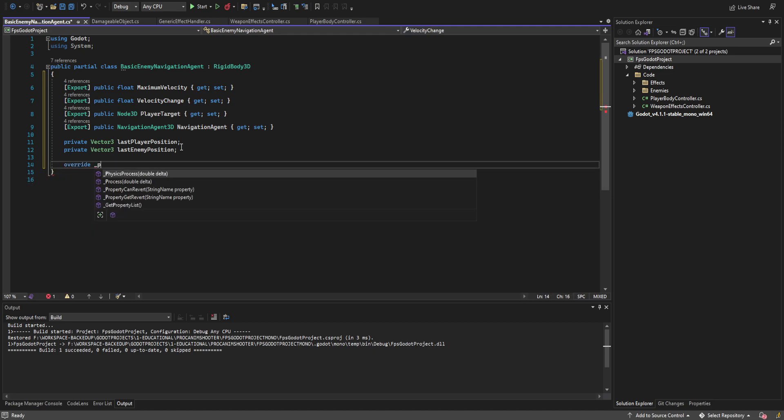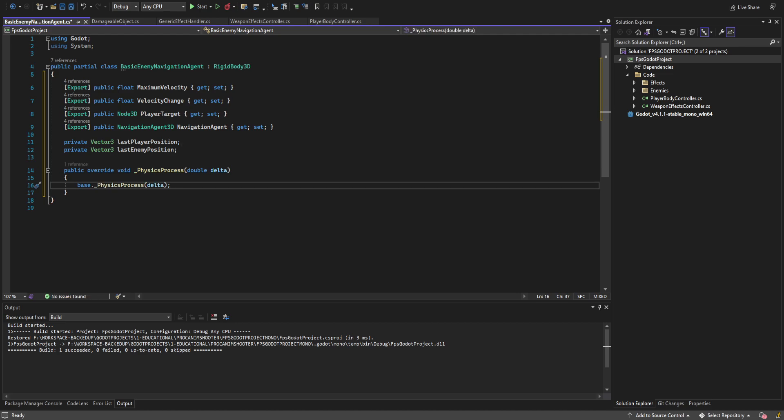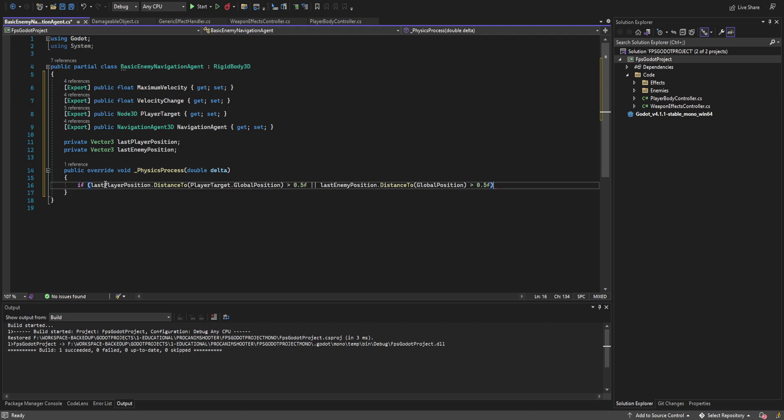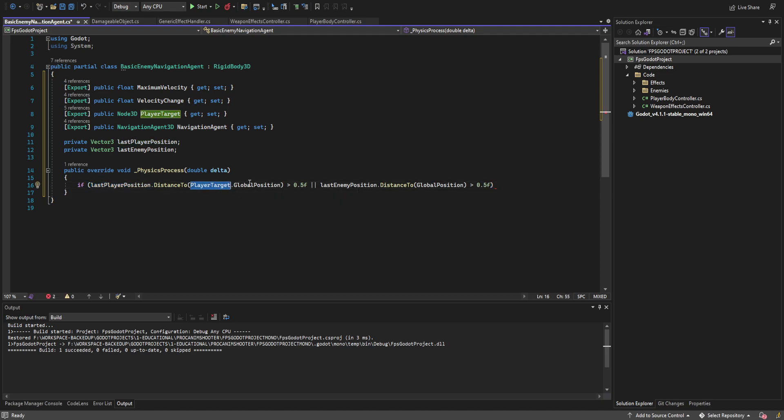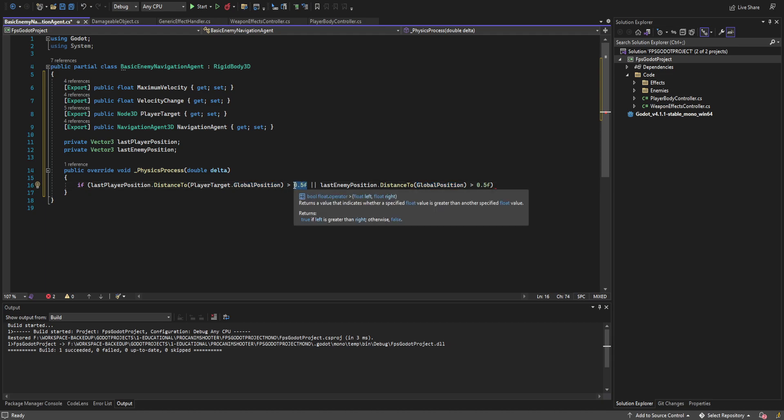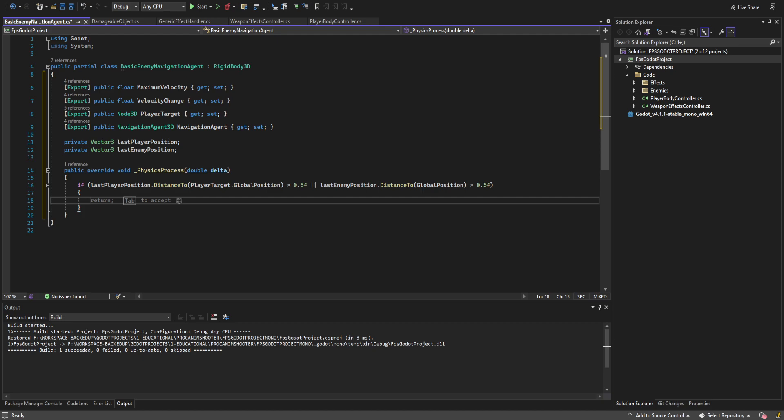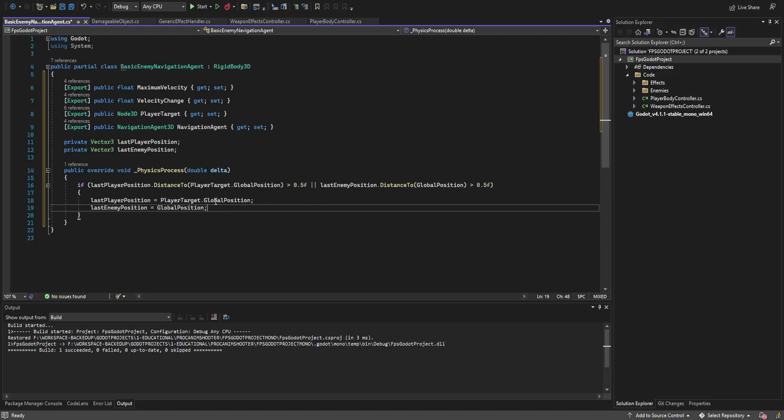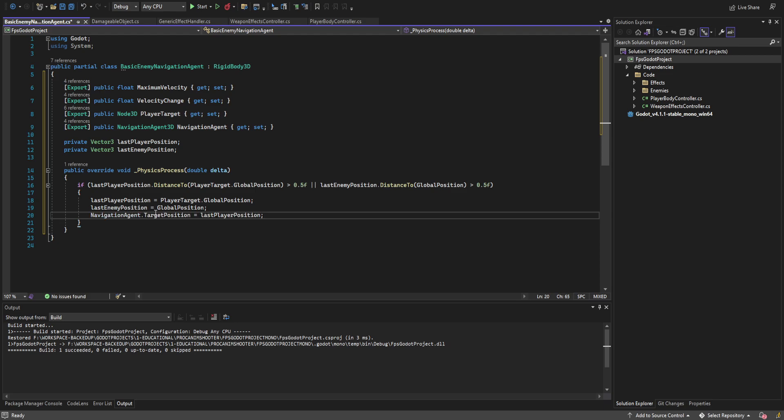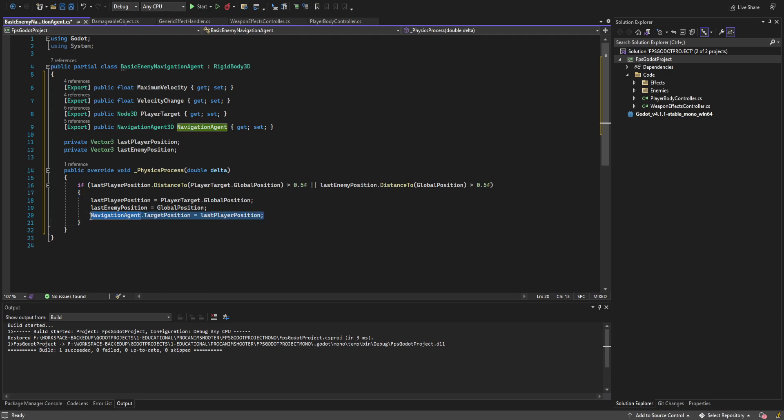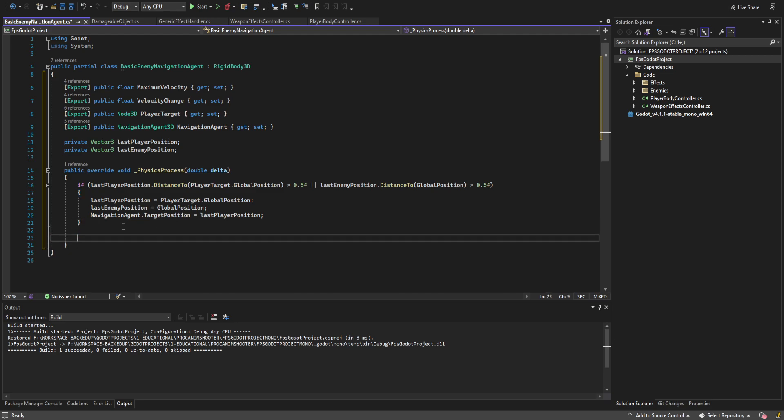Let's go ahead and create an override for physics and within that override we're just going to create an if statement first off that does exactly what I just described. It checks the distance between the last player position and the player target dot global position to some bias. So right now I'm just going to say if we haven't moved more than half a meter and then we do the same thing for the last enemy position and this object's global position. Now inside of that we just go ahead and set the last player position as well as the last enemy positions and these are just set to the player target dot global position and this AI's global position respectively. Then of course we go ahead and set up the navigation agent dot target position equals last player position. This actually generates the path. That's why we do it within this if statement so we're not doing a large volume of path updates. That's where you hit a lot of performance issues.